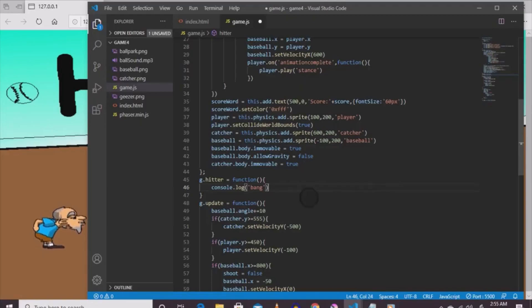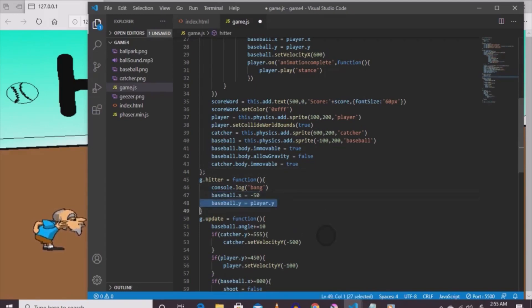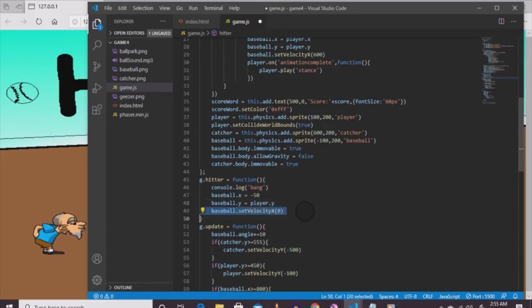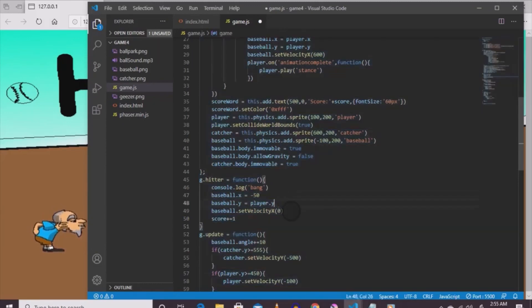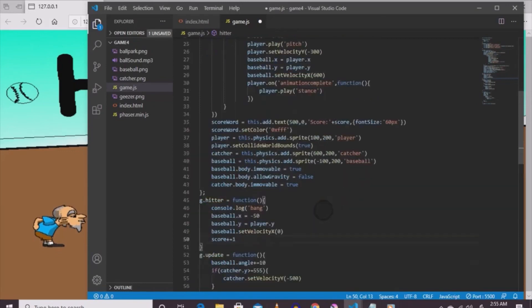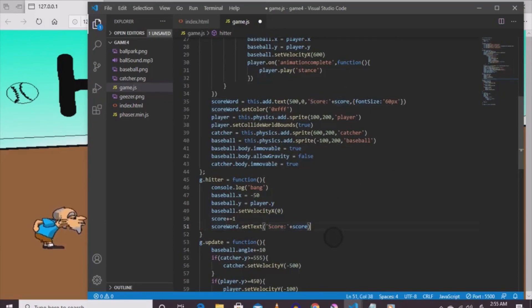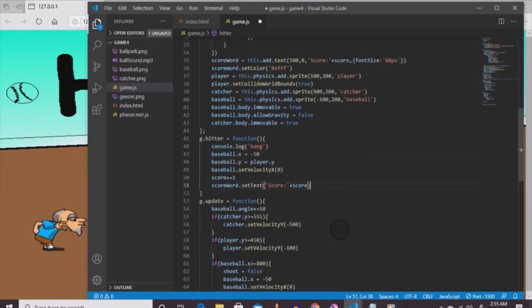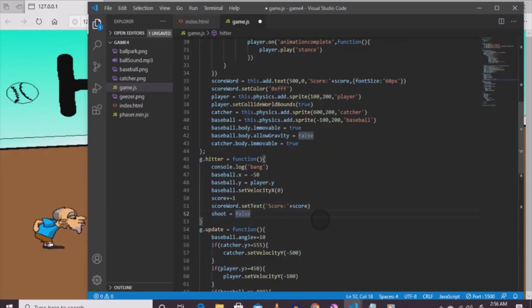Inside the hitter function, once the ball connects something happens: baseball.x equals -50, baseball.y equals player.y, baseball.setVelocityX(0), and score += 1. So once the ball hits the computer character it resets to the player's position at x negative 50, and you get one point. Then scoreWord.setText('Score: ' + score) to update the displayed score. Then shoot equals false so after a hit the player can throw again.